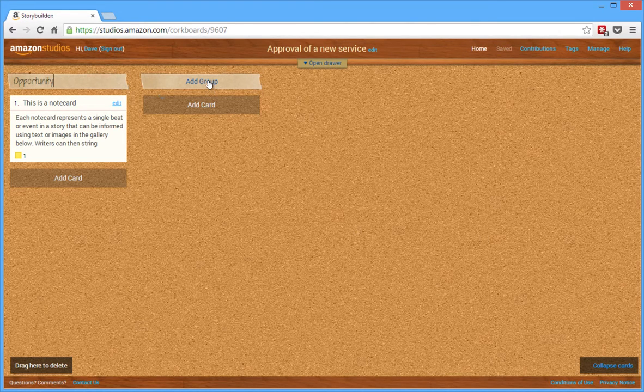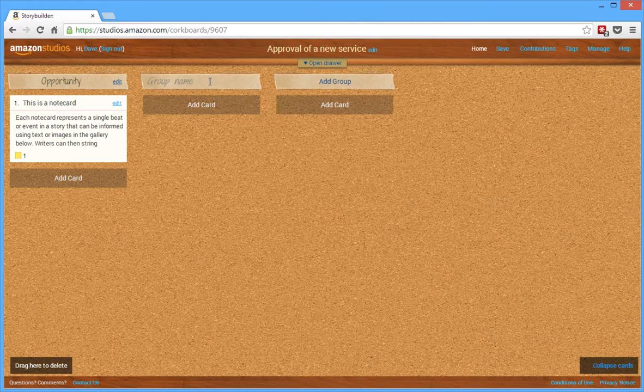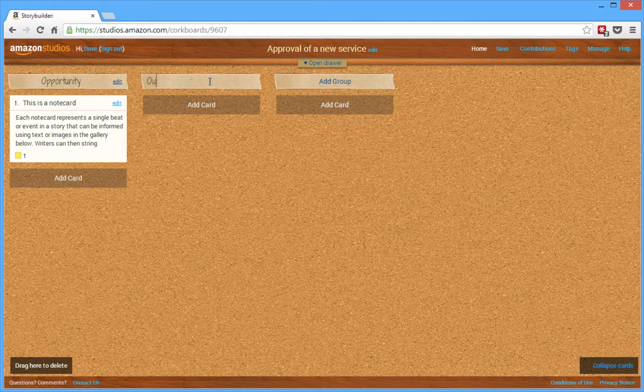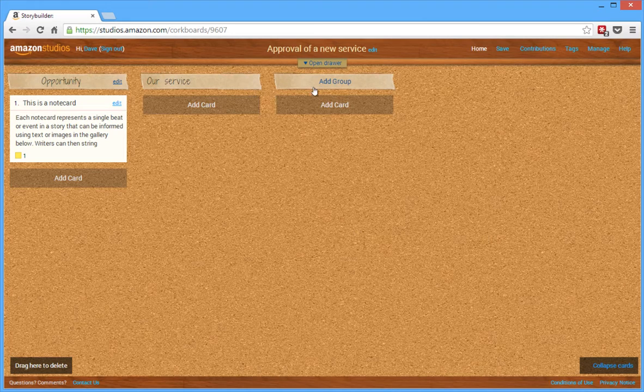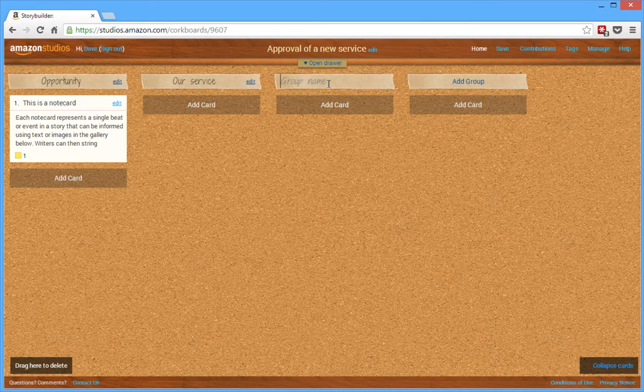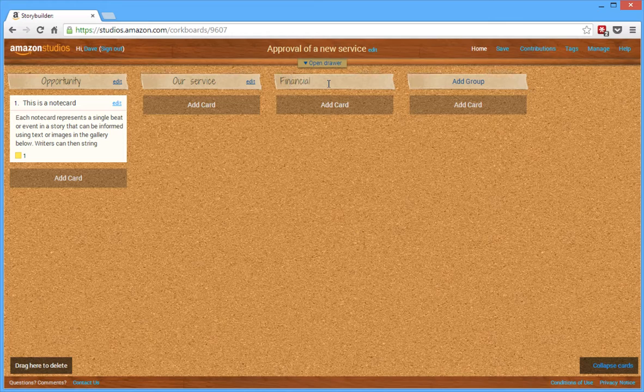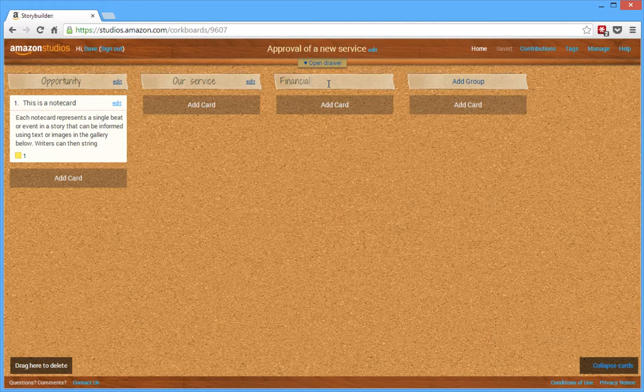And then the next topic that I need to cover is, what's our service actually going to be? And then finally, is about the financials. So, is this going to be profitable?